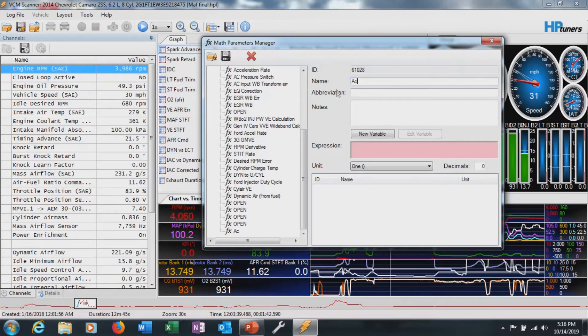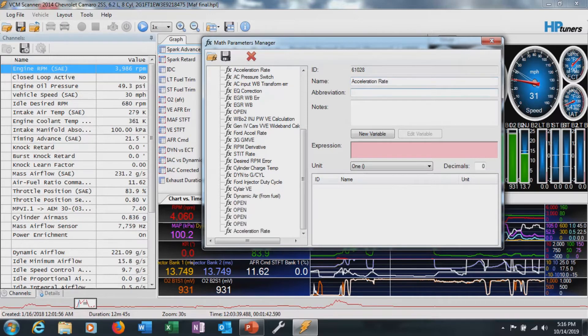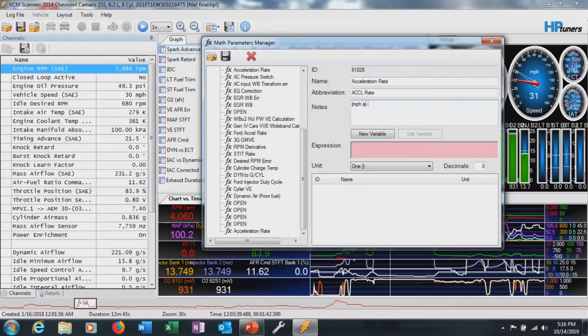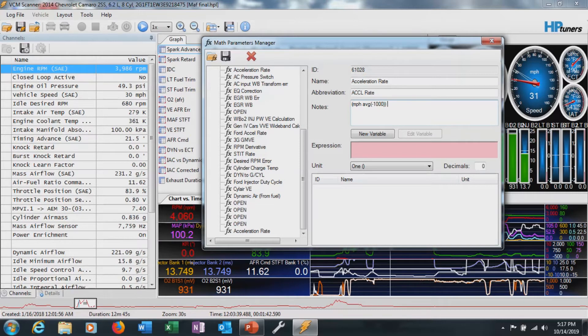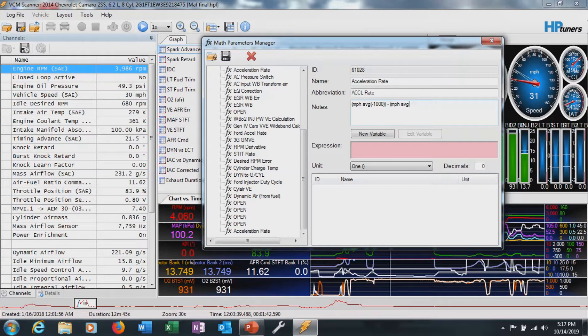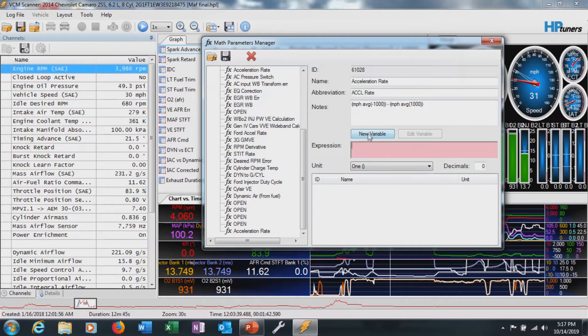Name I'm going to call it acceleration rate. All it is is we're going to take the mile per hour average and subtract a 1000 millisecond range off that or a period, put that in parentheses. Then we're going to subtract the current mile per hour average again, basically plus a second. So it'll give us a rate of change.